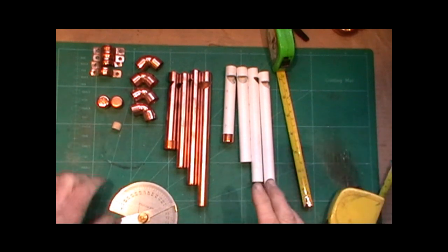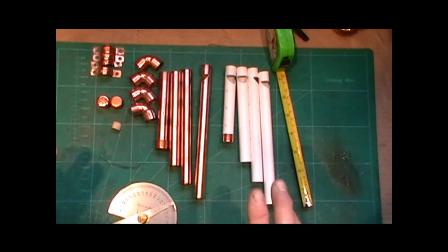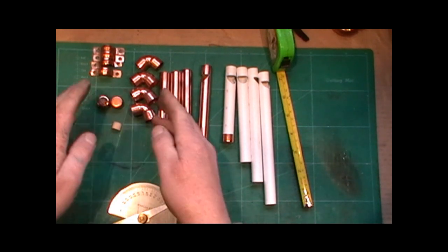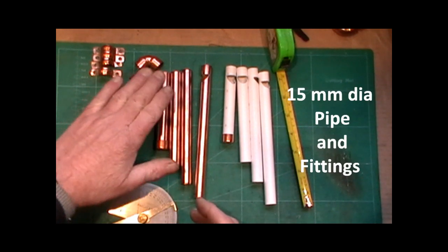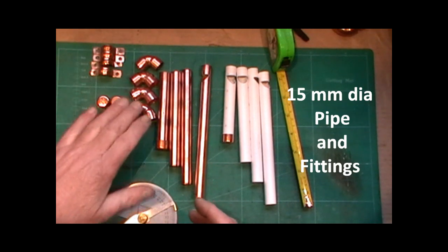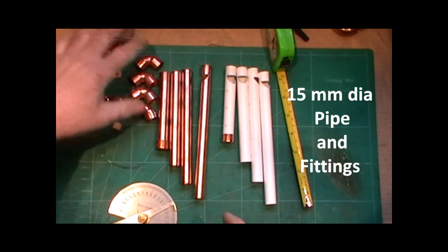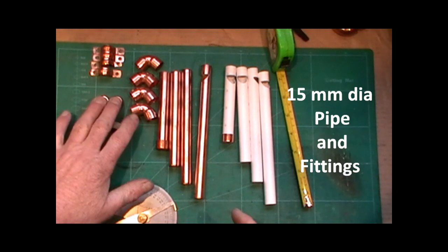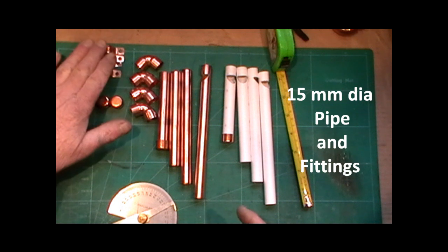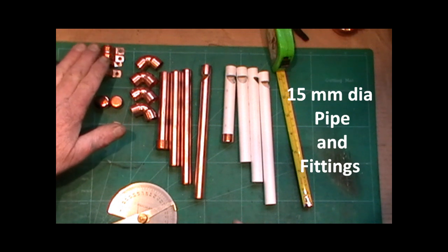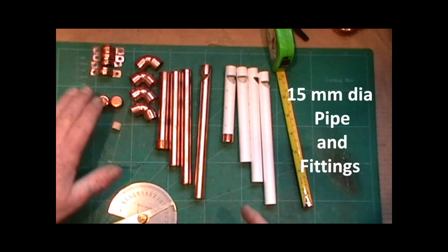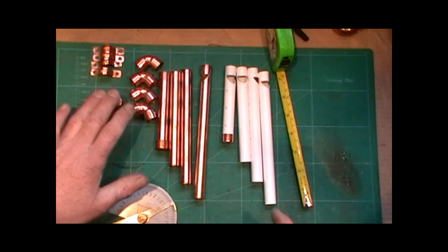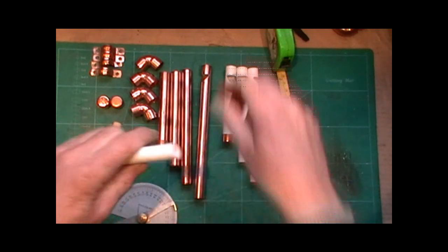So the only difference is the plastic pipe is a lot cheaper than copper pipe. And what I'm using then is half inch or 12 mil copper fittings: four elbows, four end stops, and four saddle clamps.